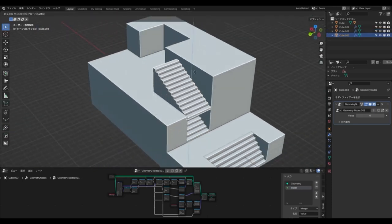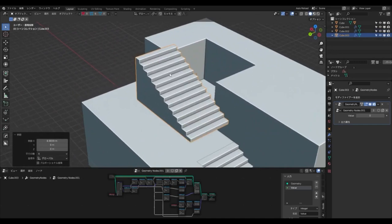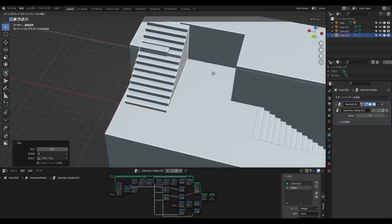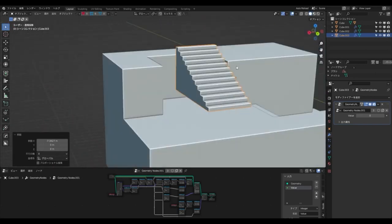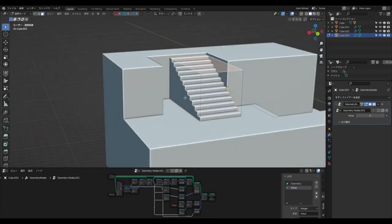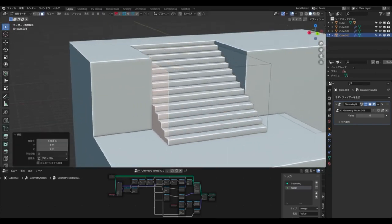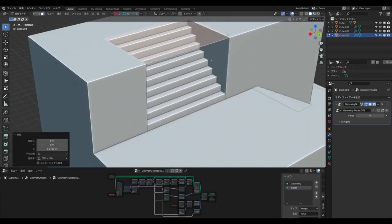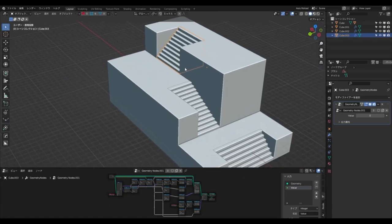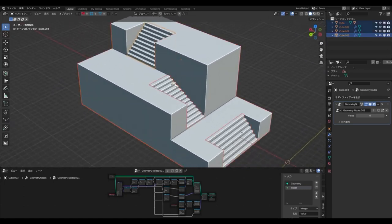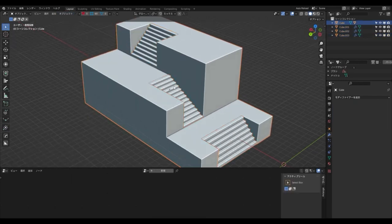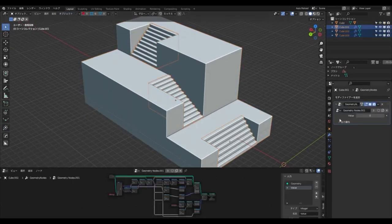Not only does this blend file make it easy to create staircases, but it also gives users the ability to create a variety of other visual effects, such as motion graphics, animations, and more. If you're looking for a way to unlock the possibilities of Blender, look no further than the free blend file of stairs built with geometry nodes. With this blend file, you can quickly create stunning staircases as well as a variety of other visual effects, so download it today and start creating amazing visuals.